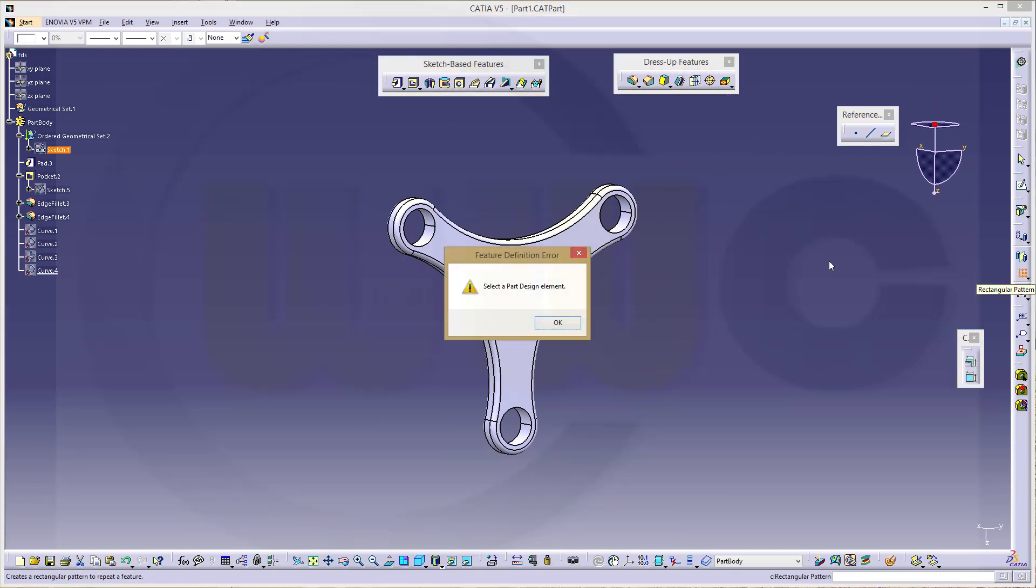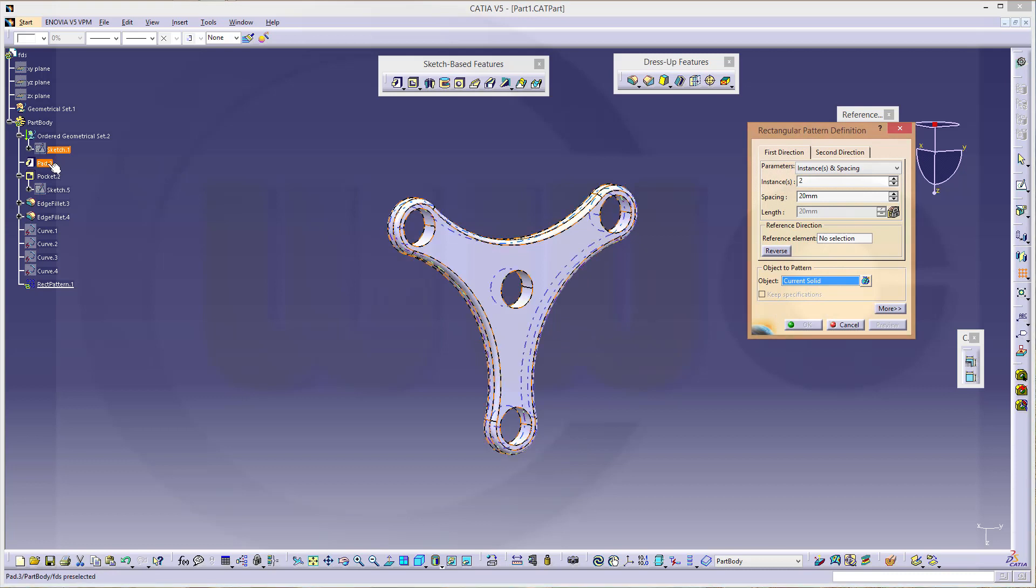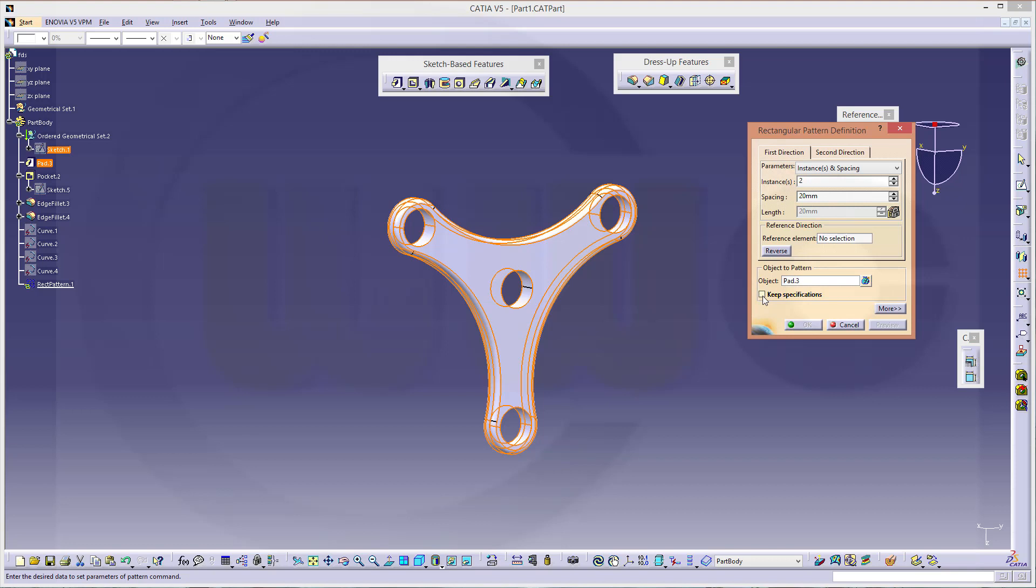pattern only one feature at a time. And if you want to pattern, always keep specifications. Otherwise you cannot reuse the pattern in the assembly. You can sort of reuse it, but you cannot pattern the constraints in the assembly. So keep specifications.